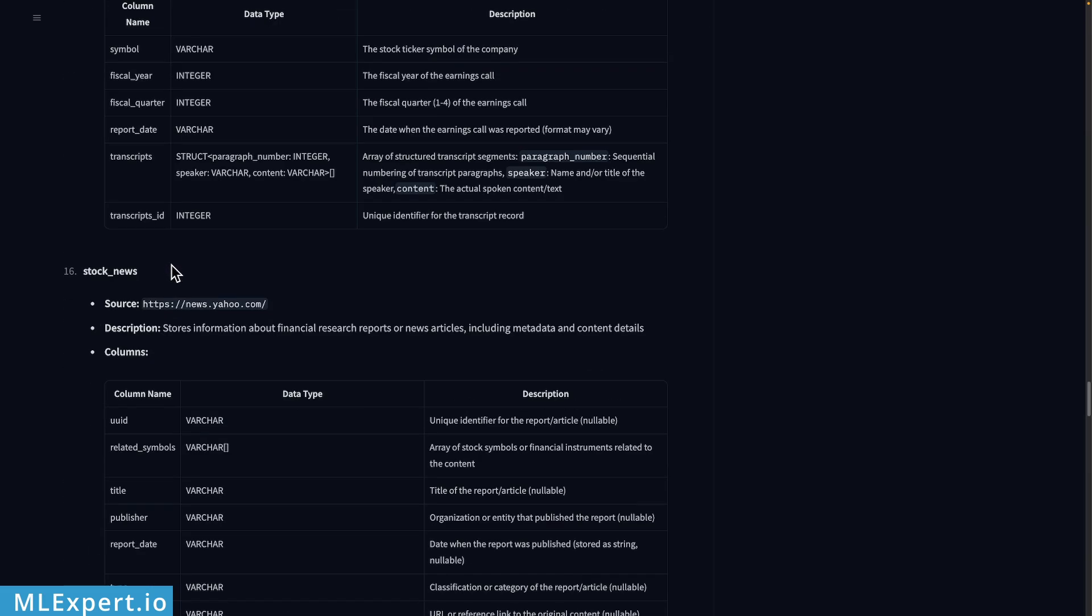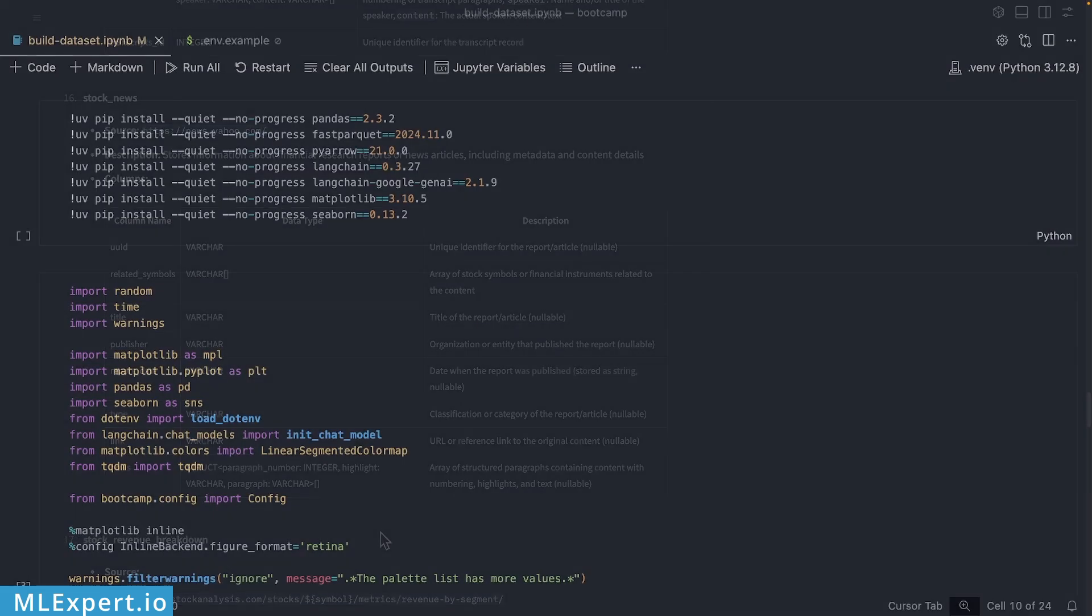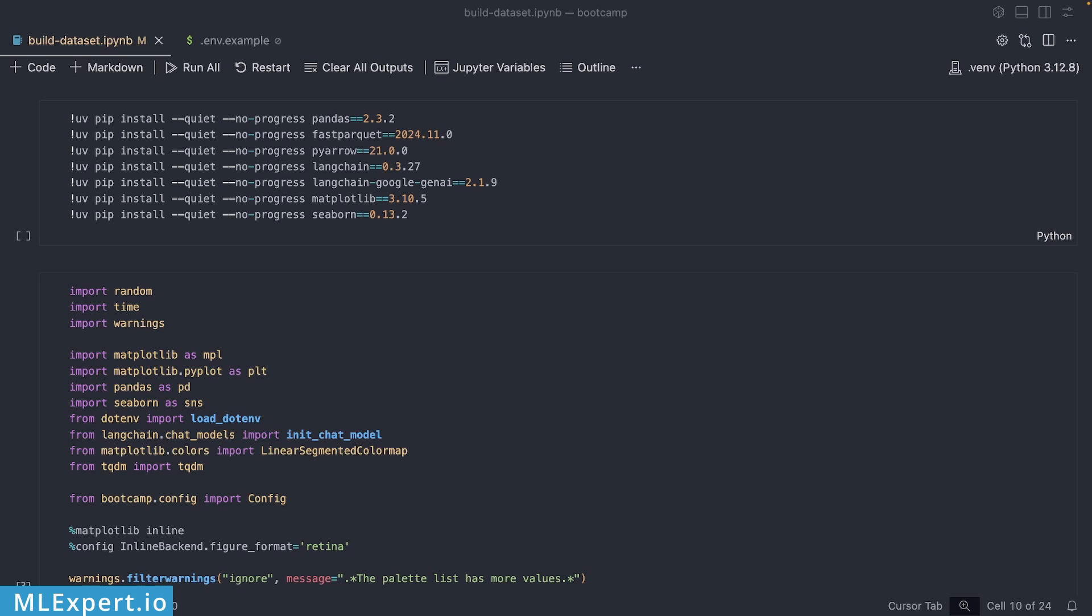The one that we're going to be using in this video is actually the stock news coming from Yahoo News, and it contains these fields. I'm going to show you in a bit how these fields are going to be converted into a dataset that we're going to be using. I'm in my local Cursor instance and once again if you want to get access to the complete source code, that is available for ML Expert Pro subscribers.